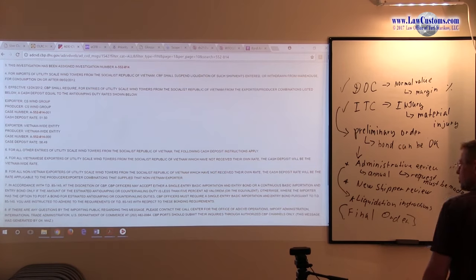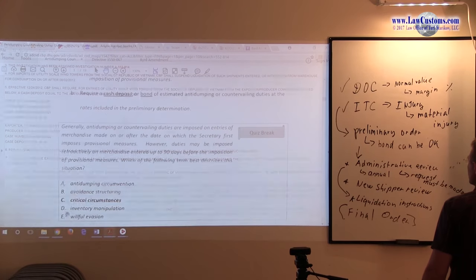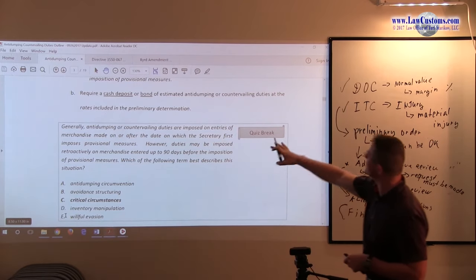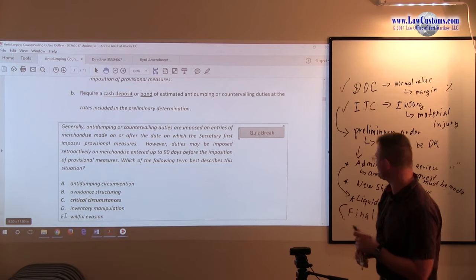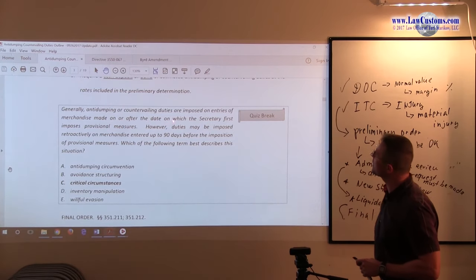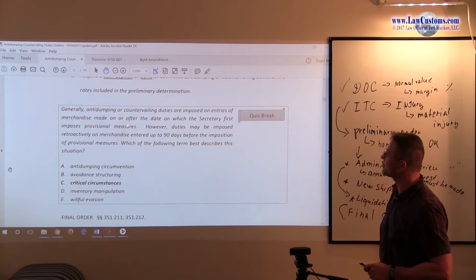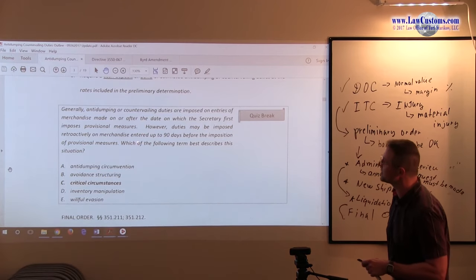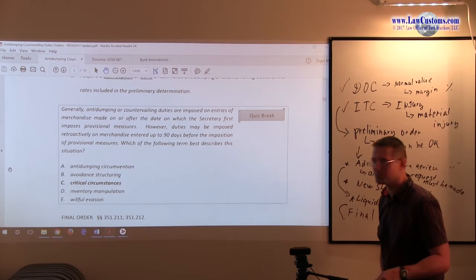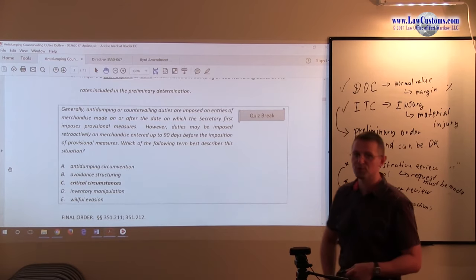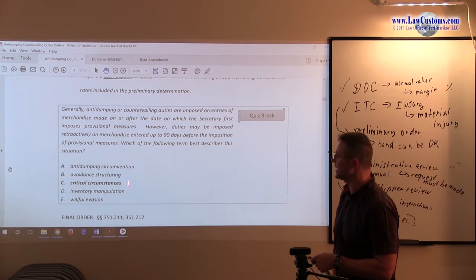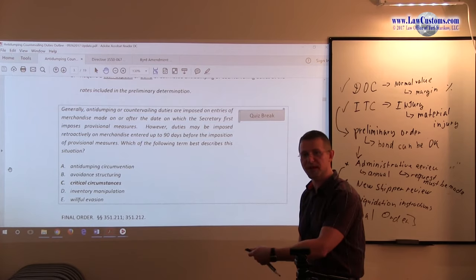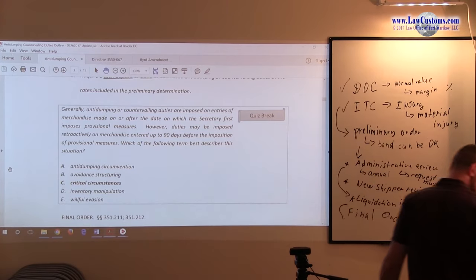So with this process in mind, let's discuss. Let's throw this critical circumstances exam question out of the way and move on to the process further. Generally, anti-dumping and countervailing duties are imposed on entries of merchandise made on or after the date Secretary first imposes provisional measures. So that's preliminary. However, duties may be imposed retroactively to enter up to 90 days before the imposition of provisional measures. Which of the following terms best describes the situation? Be mindful that just like with that steel bars case, Russian case, critical circumstances were found to exist, which allowed the United States government to impose duties 90 days before the order. So critical circumstances is the buzzword here.